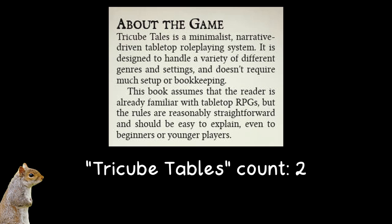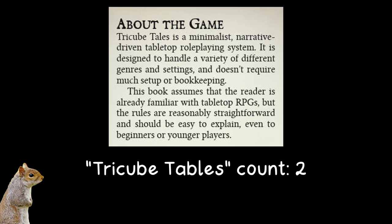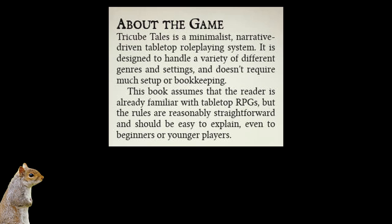In Richard's own words, TriCube Tales is a minimalist narrative-driven tabletop role-playing system. It is designed to handle a variety of different genres and settings and doesn't require much setup or bookkeeping. This book assumes that the reader is already familiar with tabletop RPGs, but the rules are reasonably straightforward and should be easy to explain, even to beginners or younger players. So, in other words, it's right up my alley.